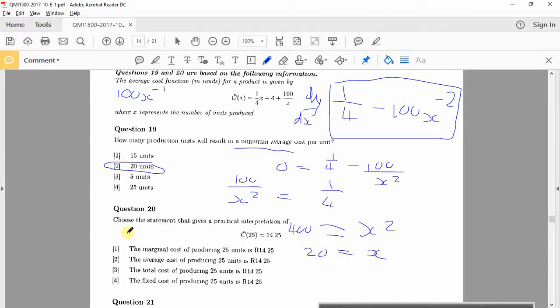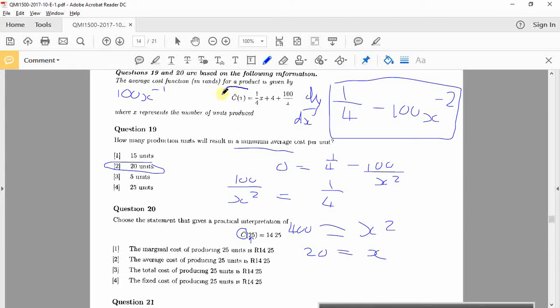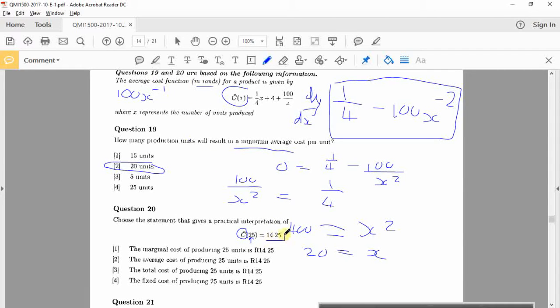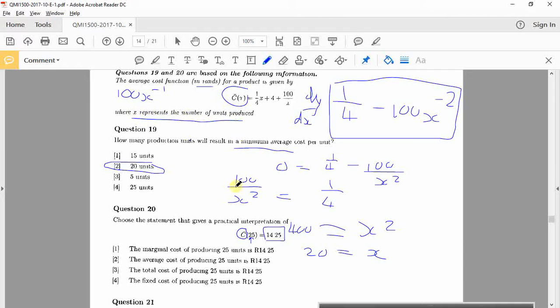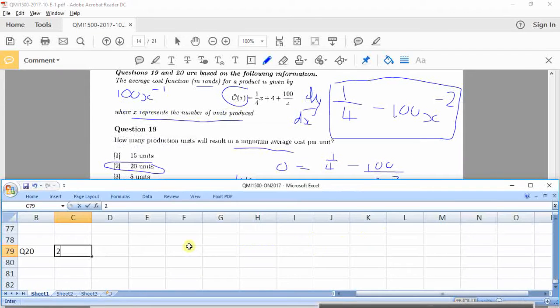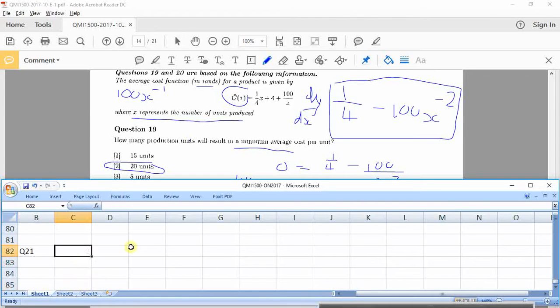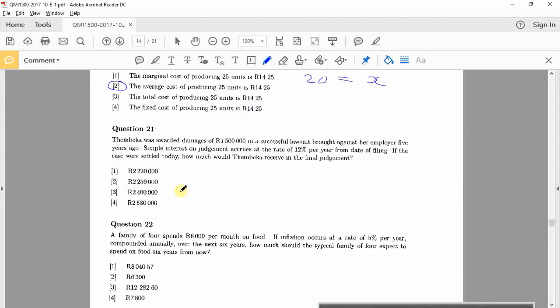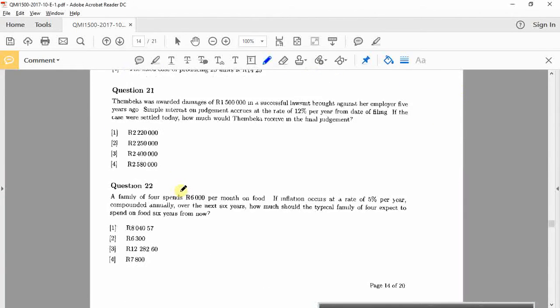Alright, question 20 is just interpretation. They said choose the statement that gives a practical interpretation of this. So what are they putting in here? They're putting in 25 into this equation, which is that thing. So they're saying if I put in 25, which is the rands in terms of the average cost function, I'm going to get this. 14 rand 25. So the average cost of producing, well this production, x is the number of units produced, yes. So average cost of producing 25 units is there. That's the one. It's just English. So basically interpret the formula.